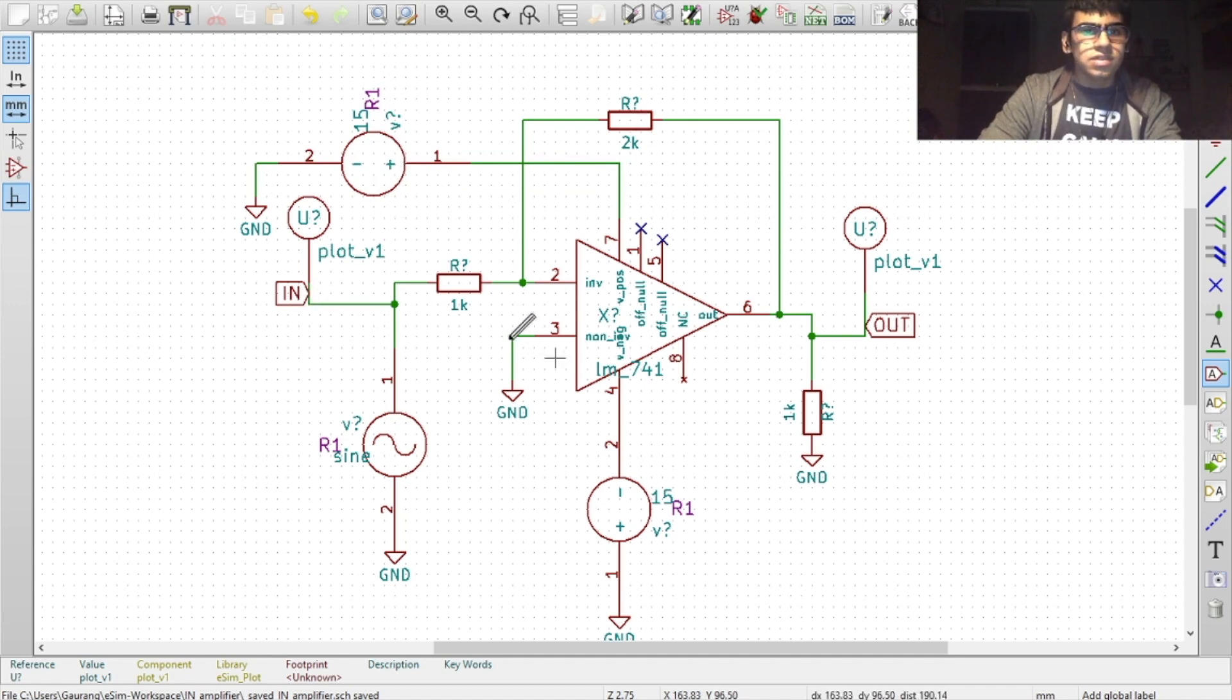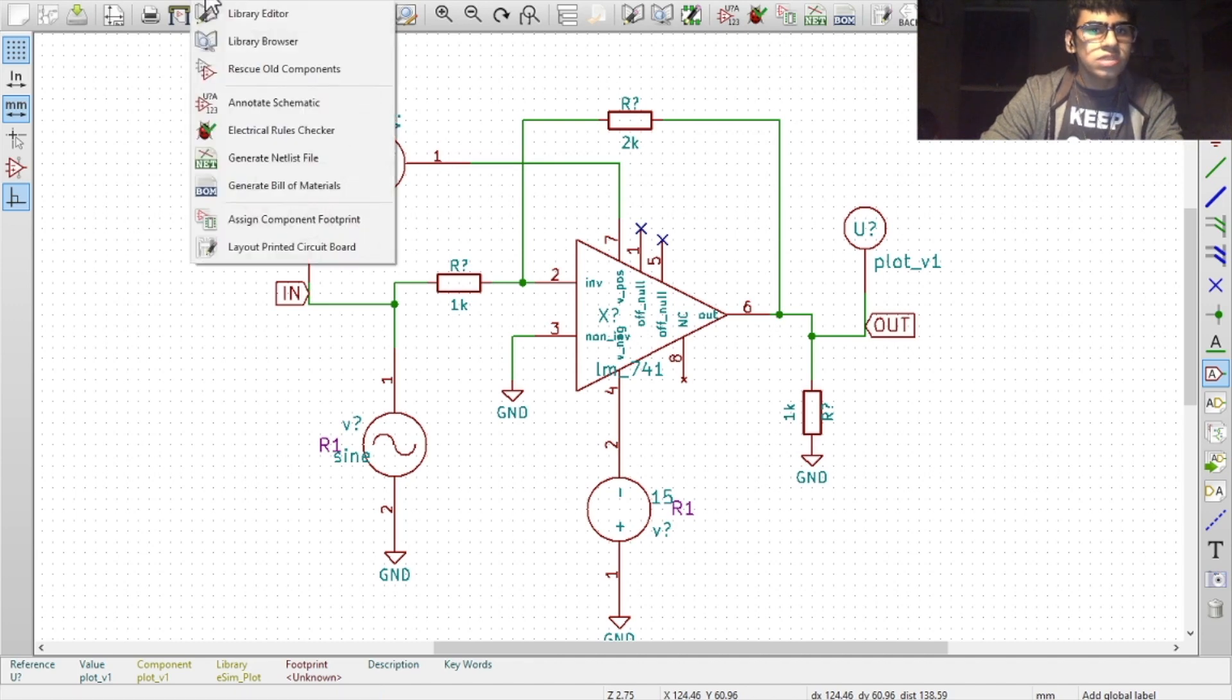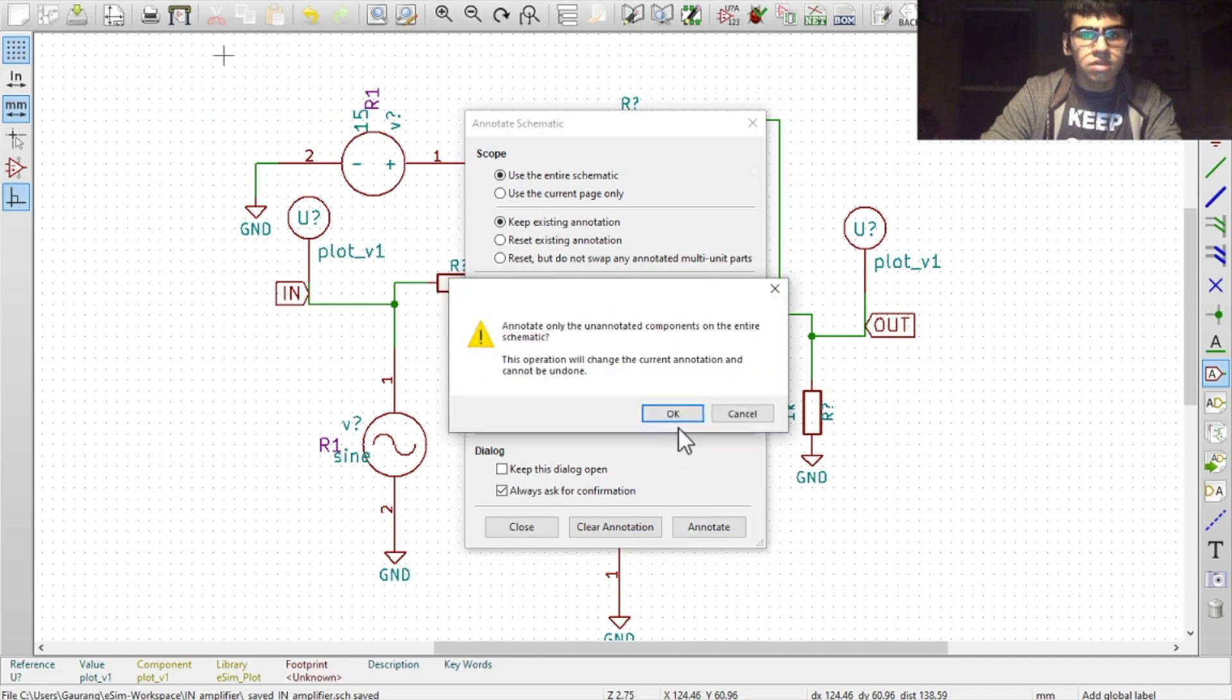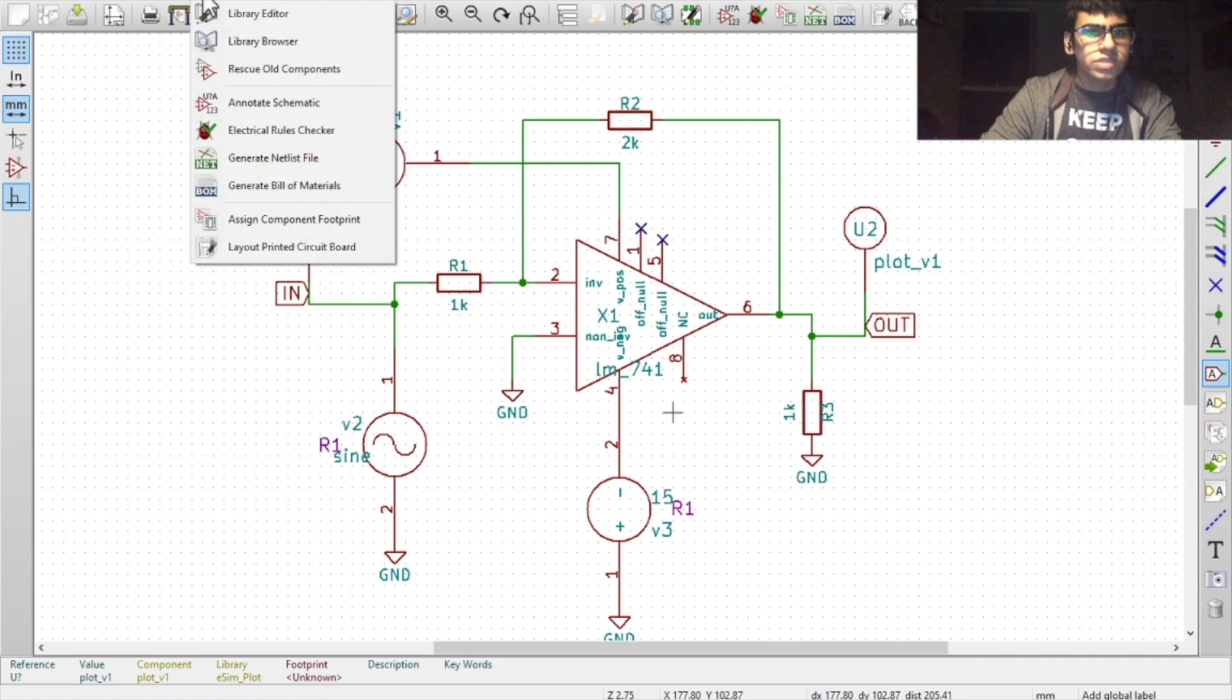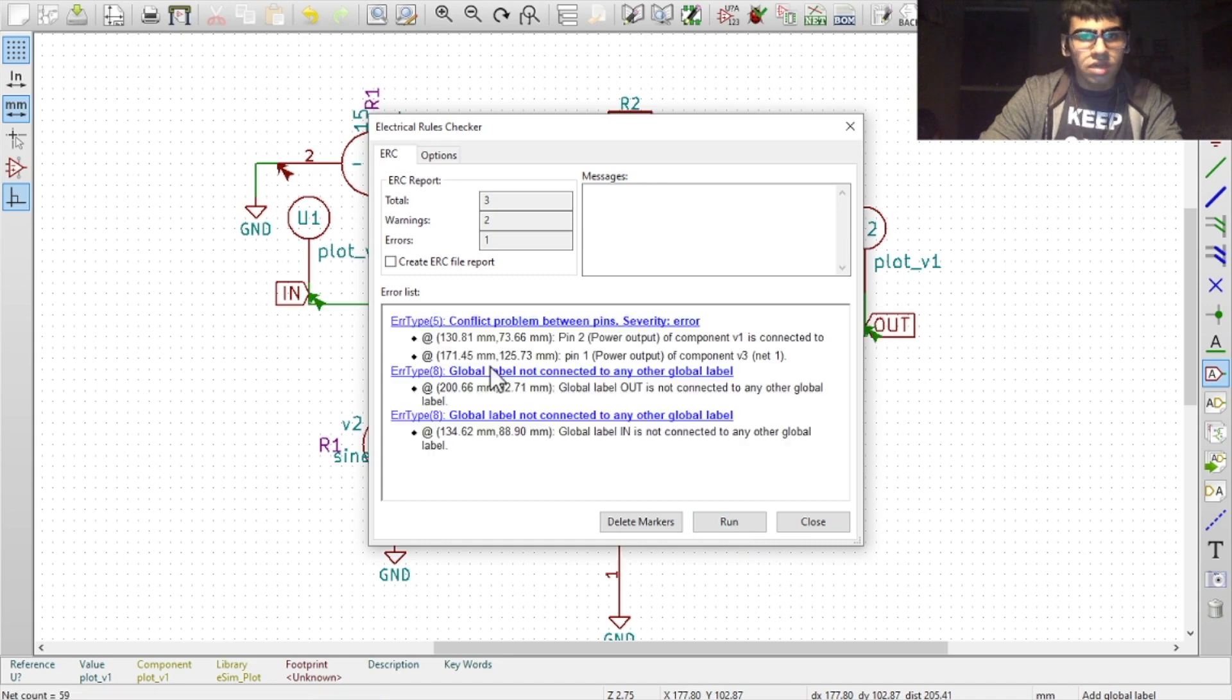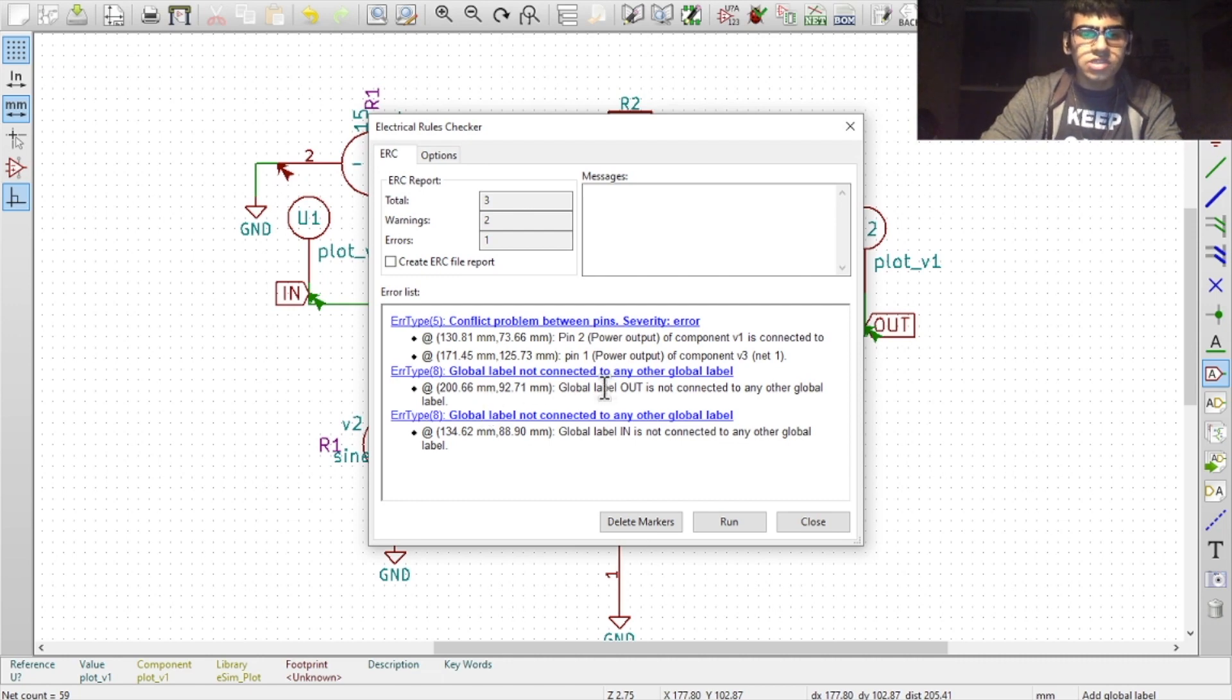Now you are done with the circuit. To compile this circuit, we first need to go to tools, then annotate the schematic. Click on annotate and click on OK. Next, click on tools again and go to the electrical rules checker option. Click on run. Now, the only errors that it has thrown to us is a conflict problem and global label not connected problem. We can ignore these two types of errors. So we will delete the markers for them.